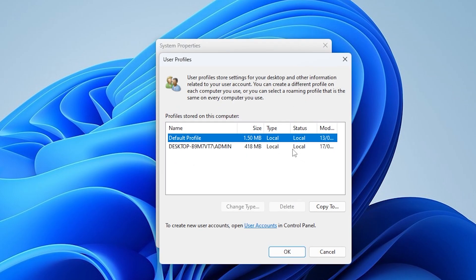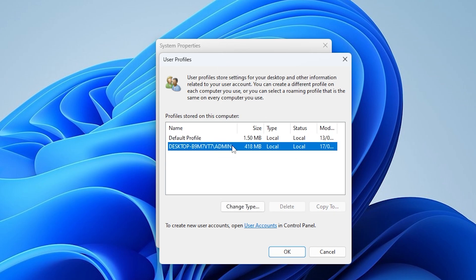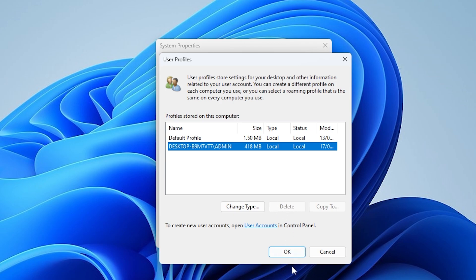A list of all User Profiles stored on the System will appear. Here you will see the list of domain user profiles available for removal. Select the domain user profile you want to remove. Click on the Delete button to remove the selected profile.